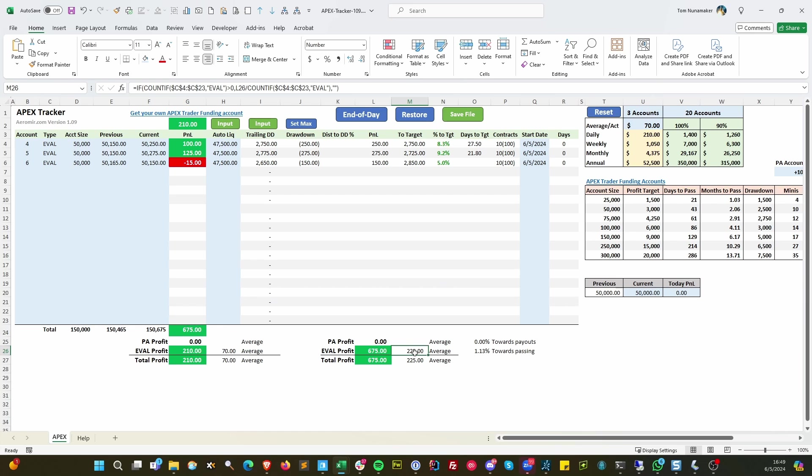This tells you what you're averaging per day, per account. And this is what percentage of the way towards your passing, your valuation you are. Once you have PA accounts, it'll tell you how close you are to getting to where you can have payouts.